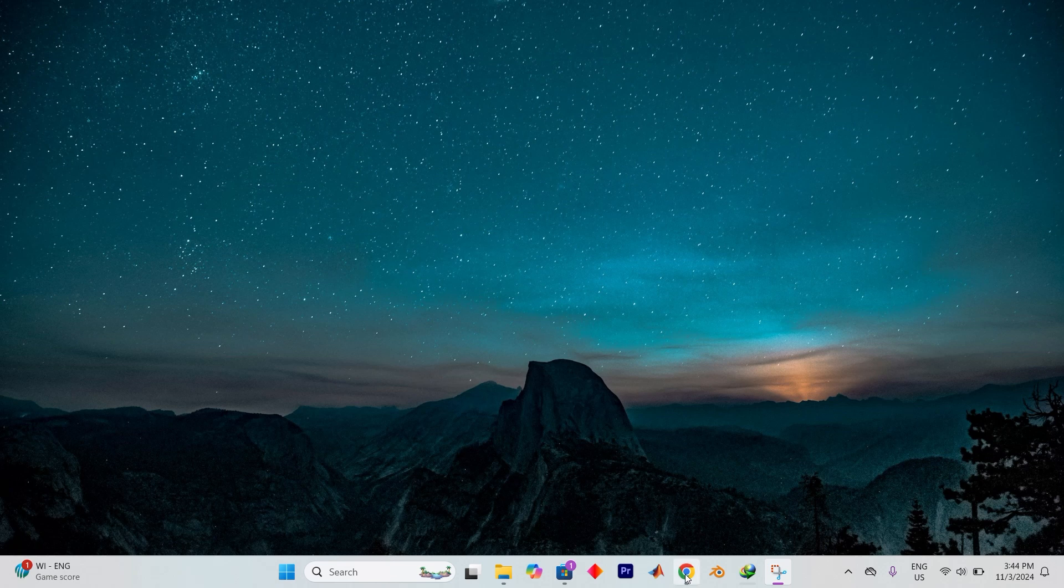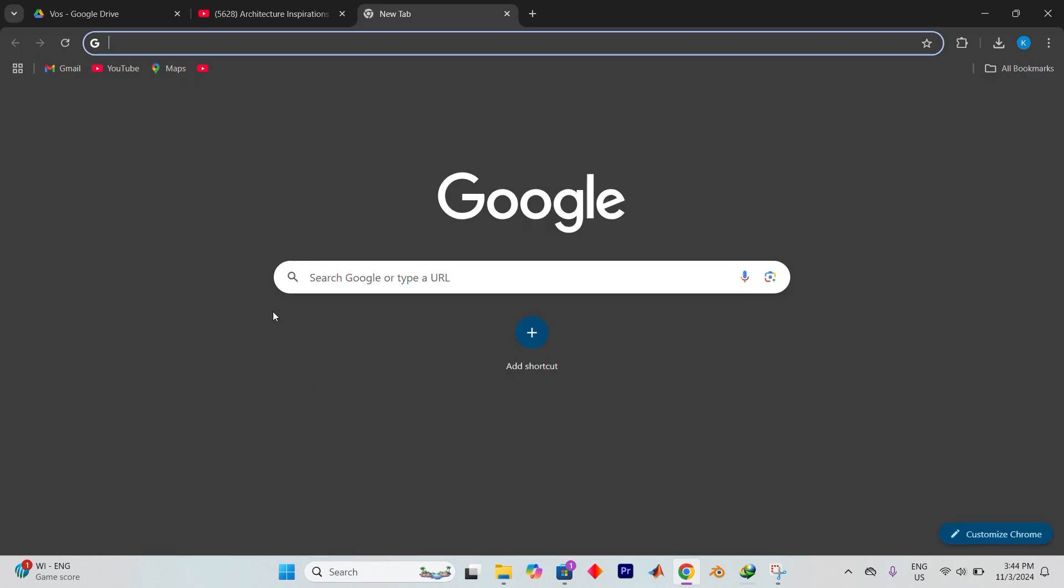Choose your favorite browser and open it. I will open Google Chrome. Once you're in and you have the browser up, you will have this default homepage.